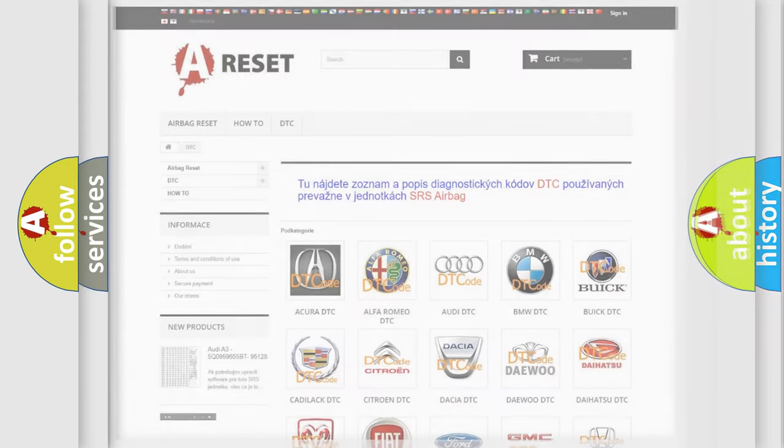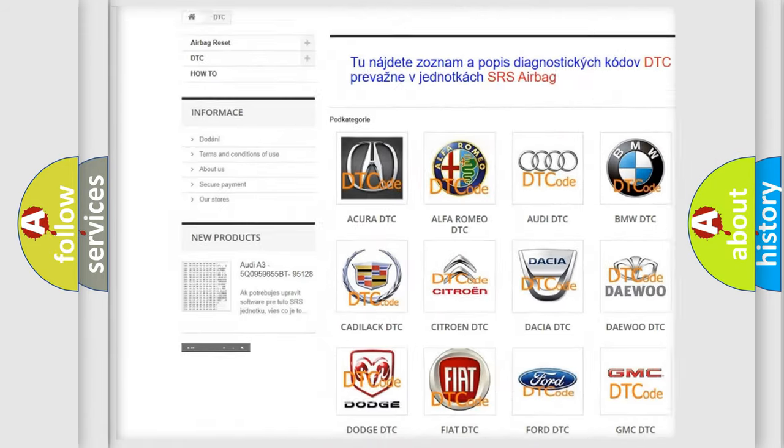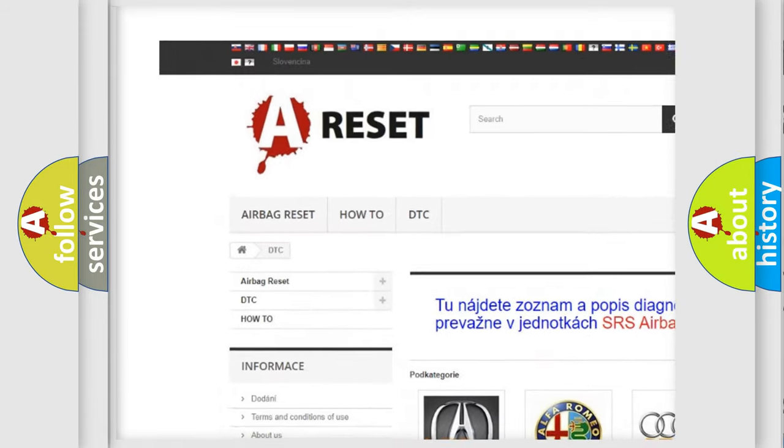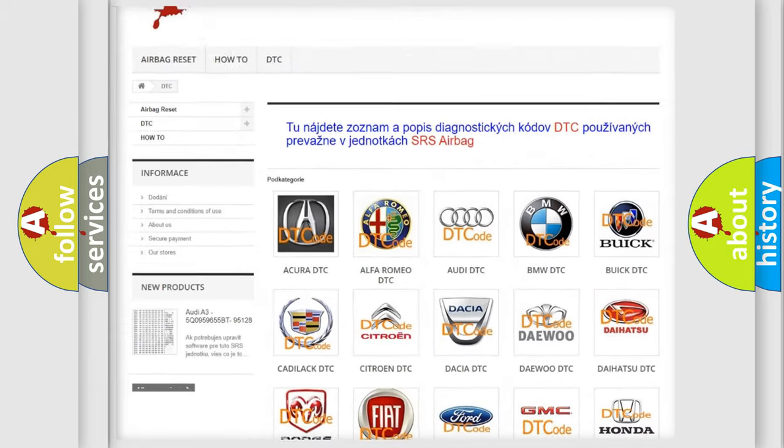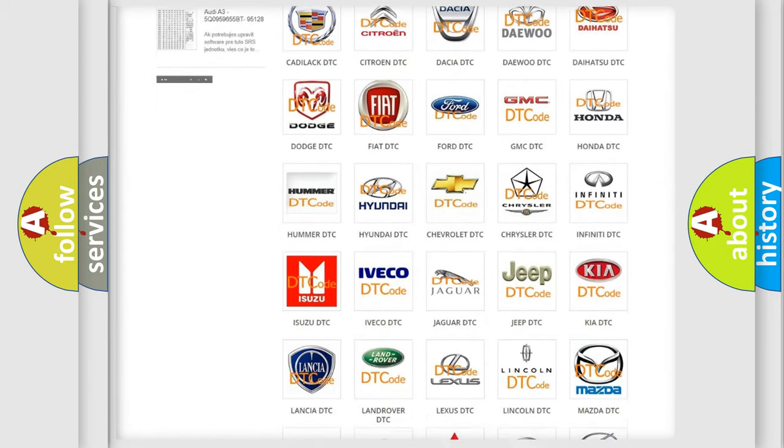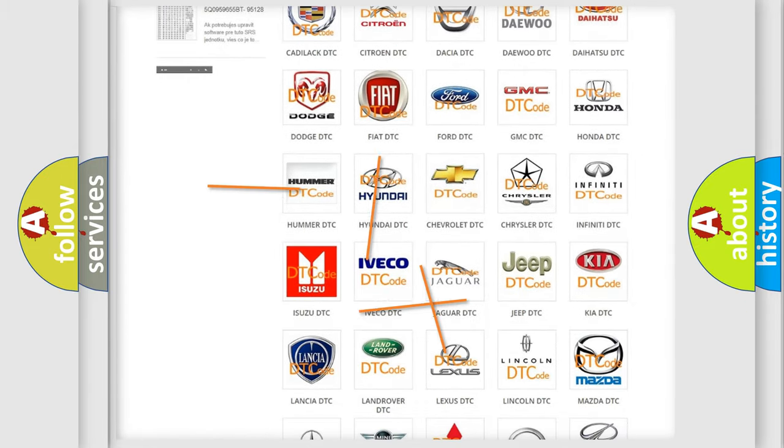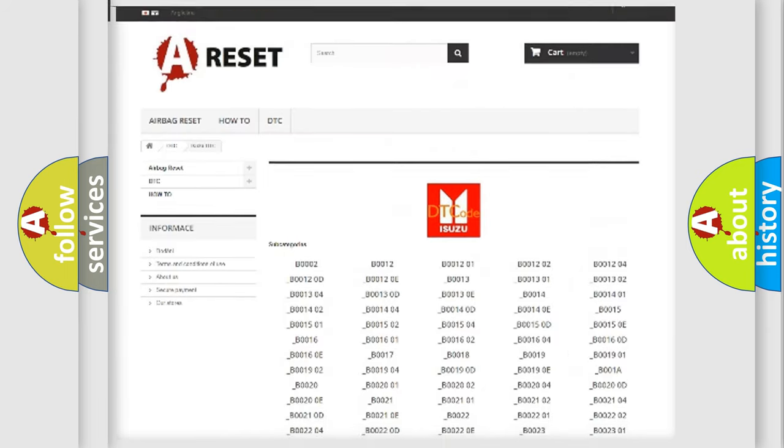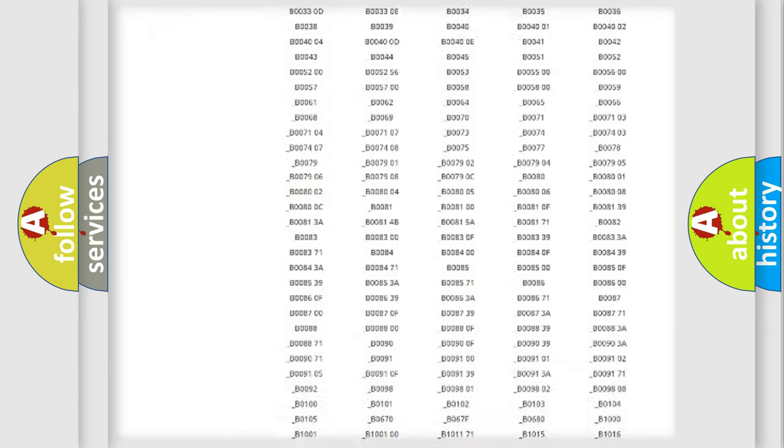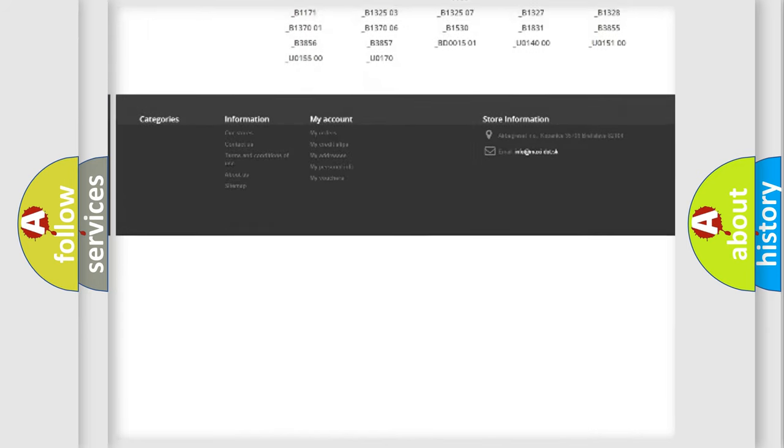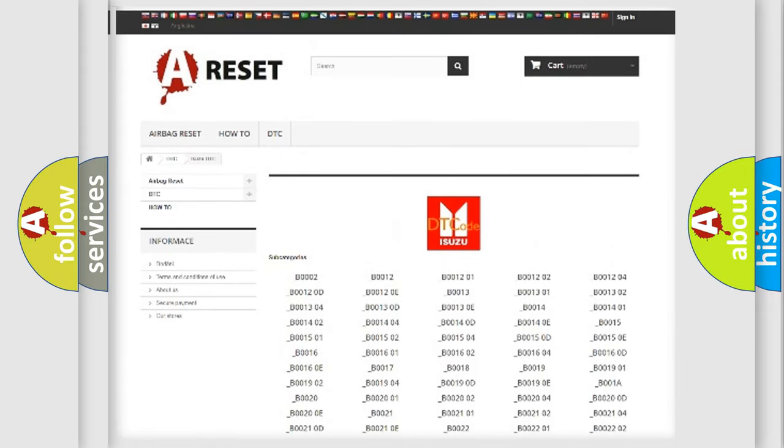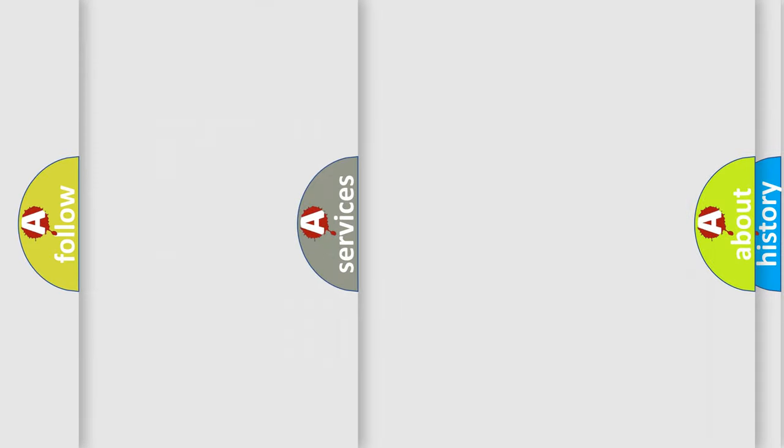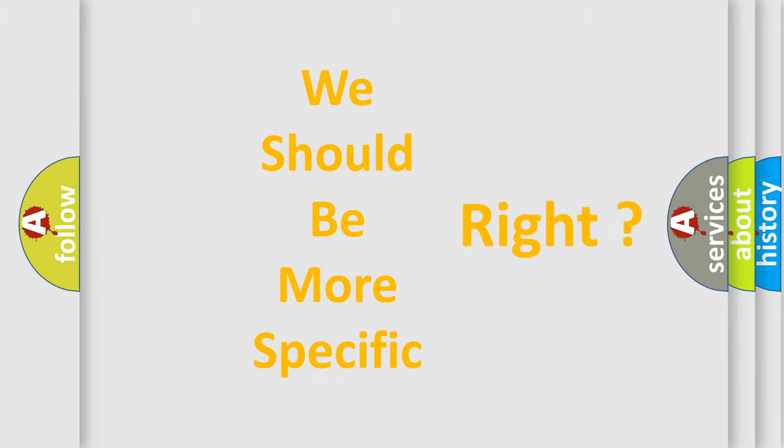Our website airbagreset.sk produces useful videos for you. You do not have to go through the OBD2 protocol anymore to know how to troubleshoot any car breakdown. You will find all the diagnostic codes that can be diagnosed in Isuzu vehicles, and many other useful things. The following demonstration will help you look into the world of software for car control units.